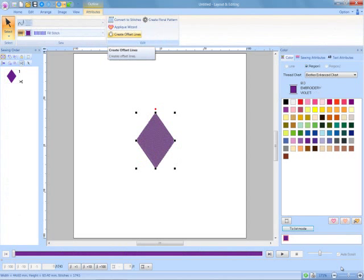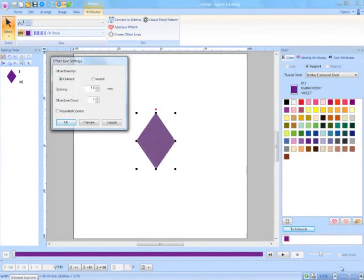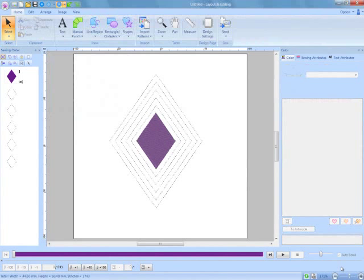A great decorative and echo quilting effect can be created using the new offset line feature.